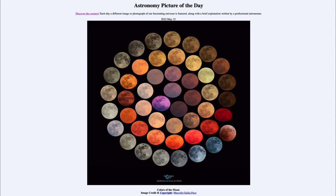Greetings and welcome to the Introduction to Astronomy. One of the things that I like to do in each of my introductory astronomy classes is to begin the class with the Astronomy Picture of the Day from the NASA website, that is apod.nasa.gov/apod, and today's picture...